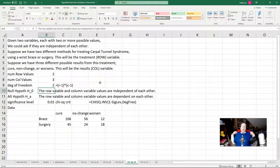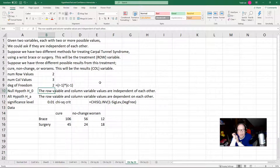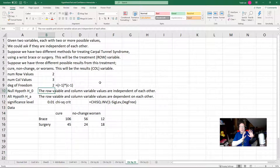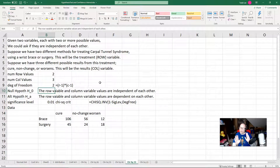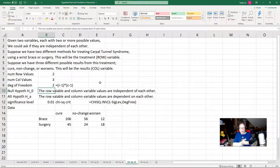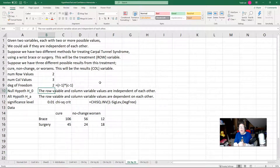Now we form our null and alternative hypotheses. For this whole set of possible problems, the null and alternative hypotheses are basically the same. The null hypothesis is that the choice of treatment is independent from the outcomes — whether we use the brace or the surgery, the probability of each of the outcomes will be the same. They're independent of each other. The row variable and the column variable values are independent of each other. The alternative hypothesis, each and every time, is that they're not independent of each other.